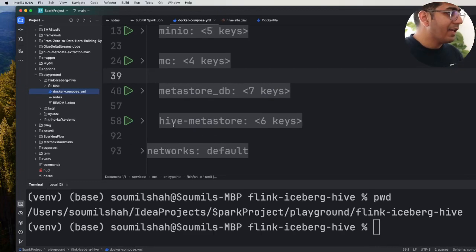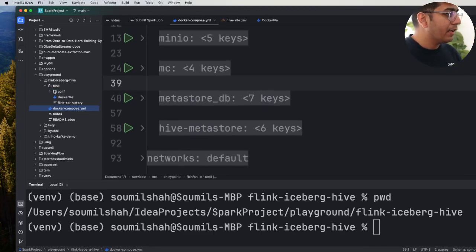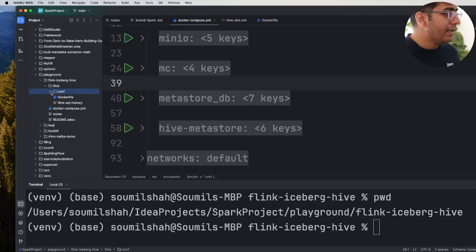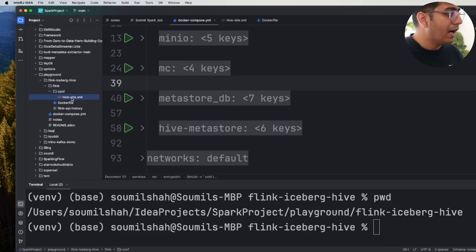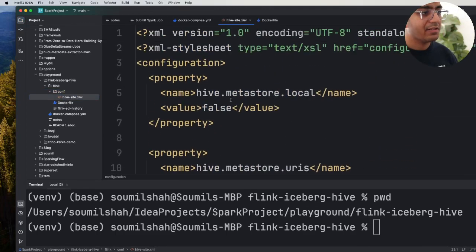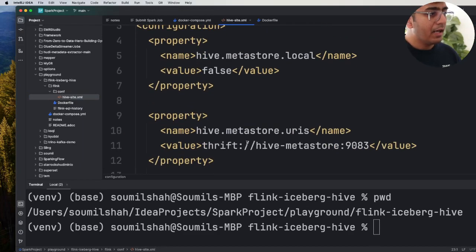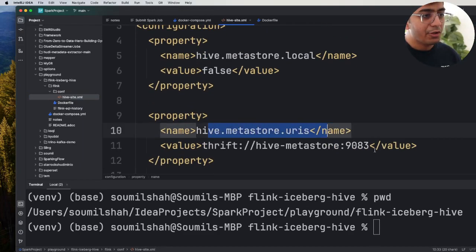Inside the folder Flink, inside there we have a conf, inside there we have Hive-site.xml file and in this XML file we define the Hive Metastore URI.